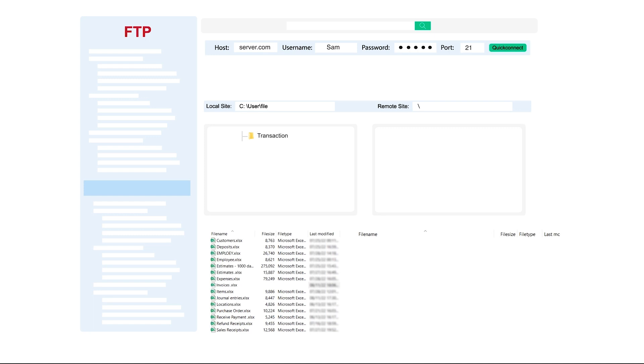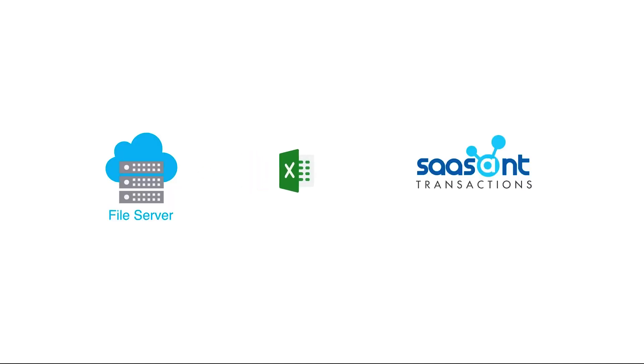Once the file has successfully imported, SaasAnt will send you a notification email.